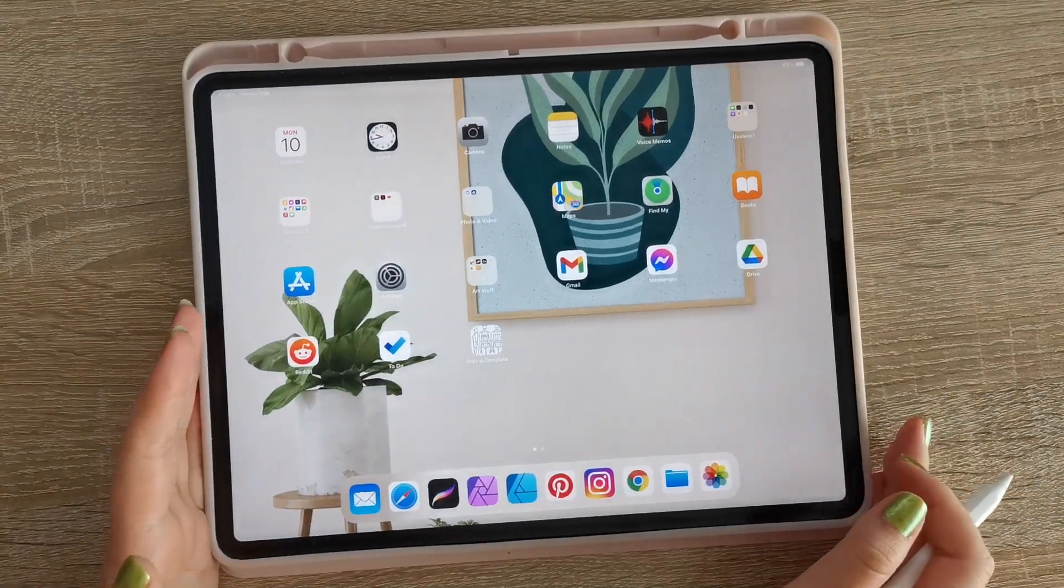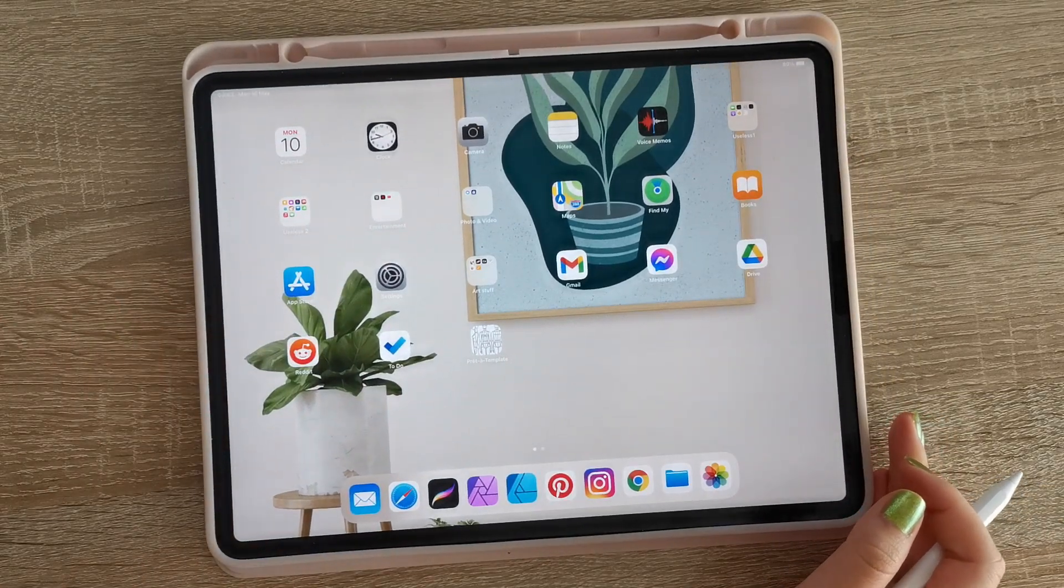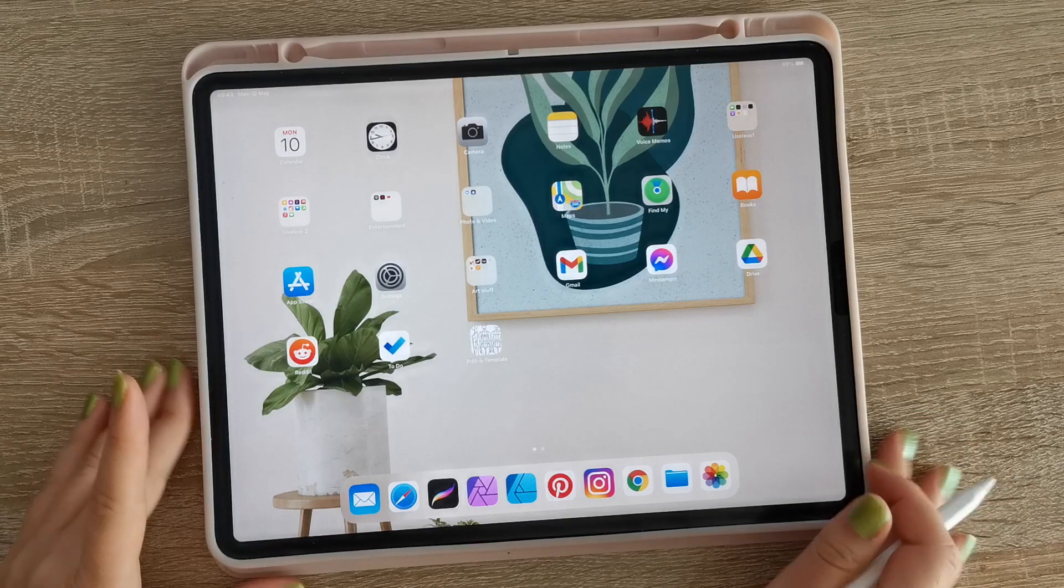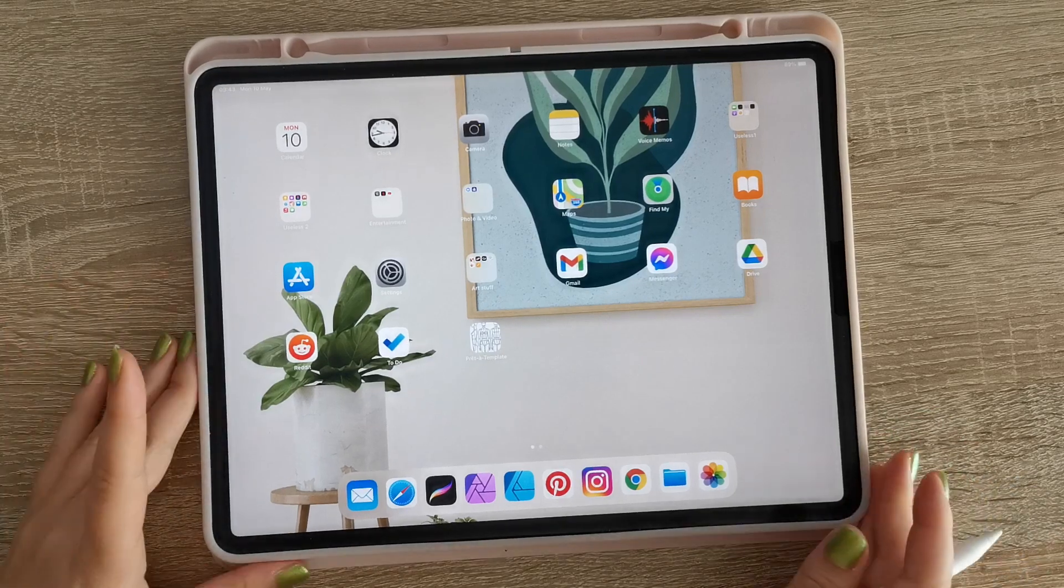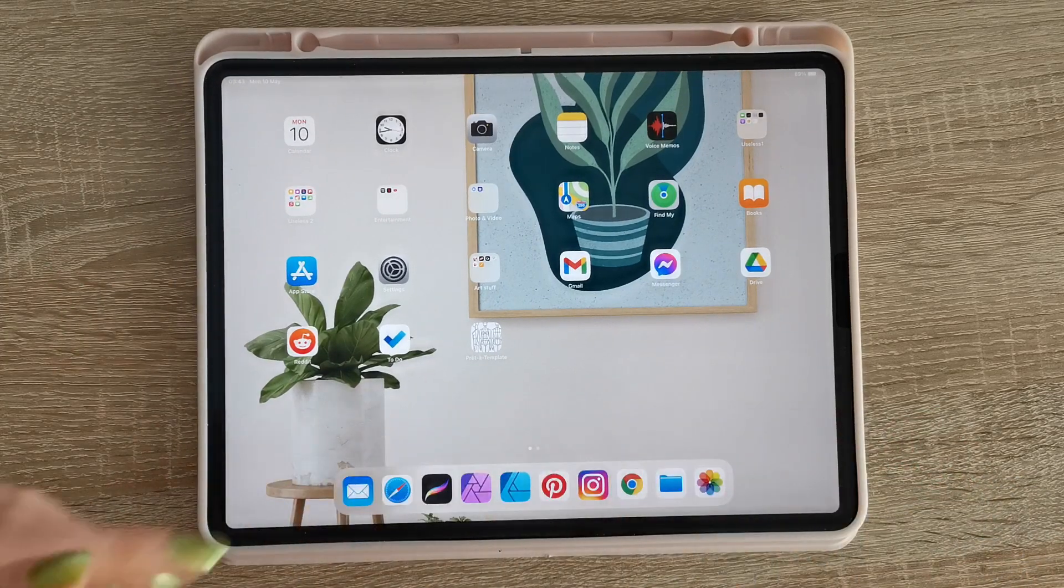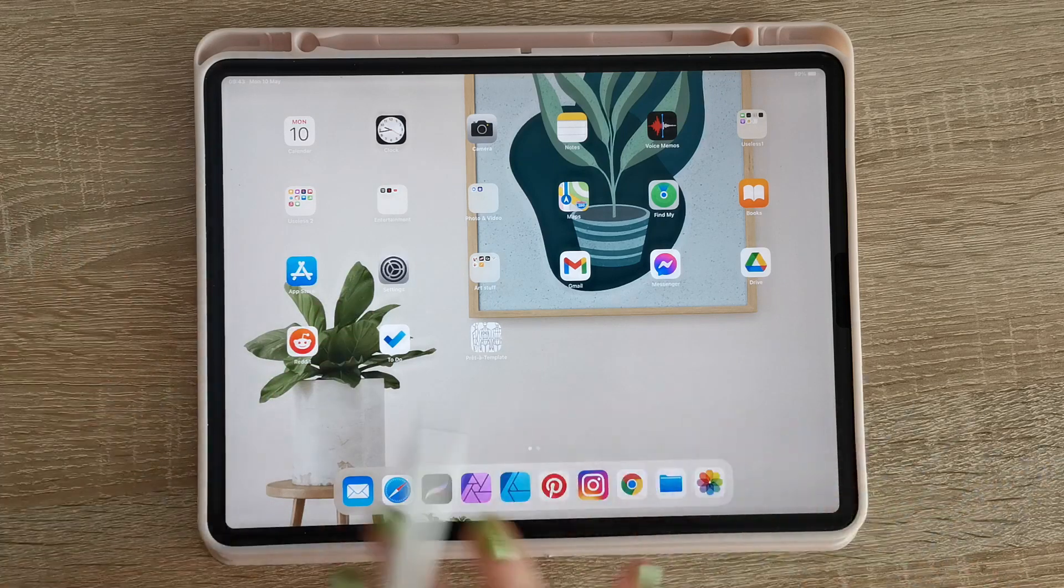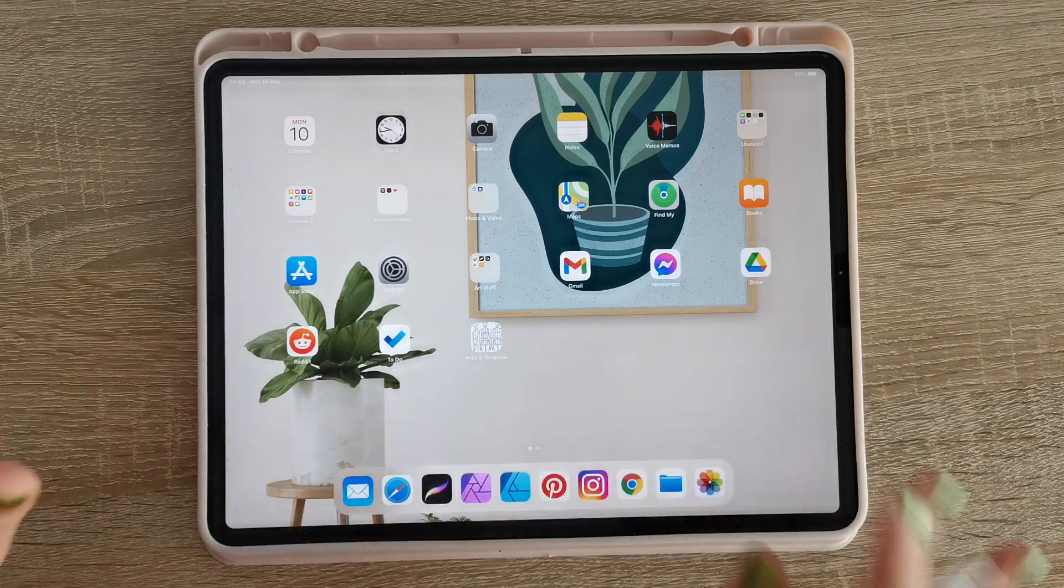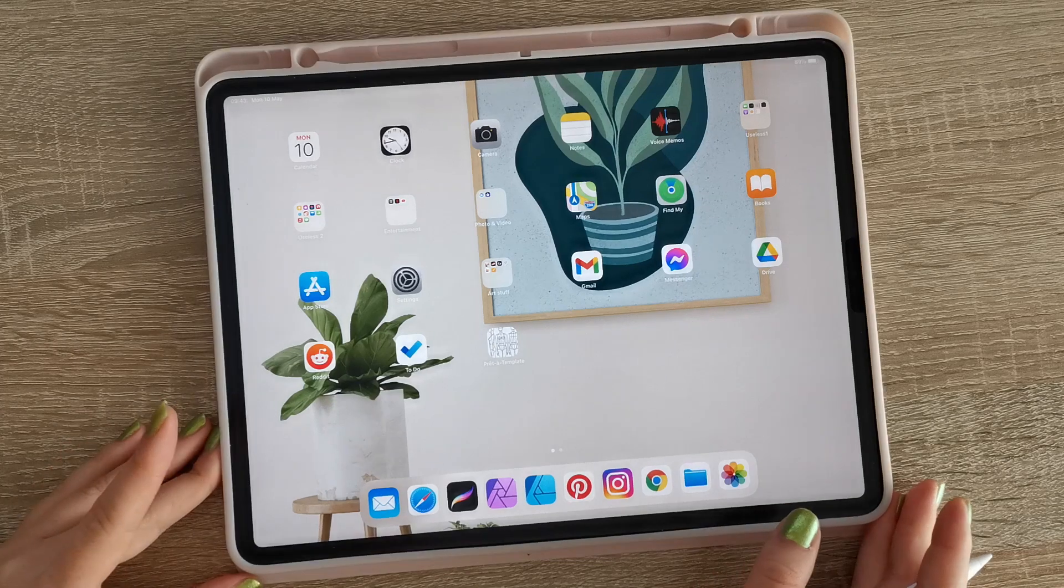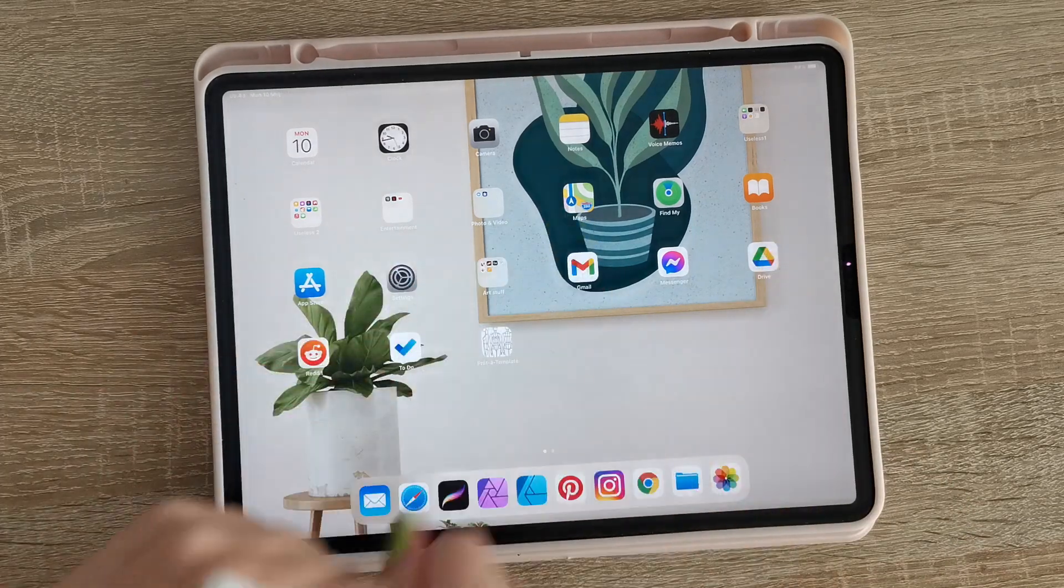Hello everyone, welcome back to my channel. Today I'm going to show you how to make a mandala pattern or art in Affinity Designer for iPad. It's really simple, it's really quick, you're gonna learn it really fast, so just stay tuned.